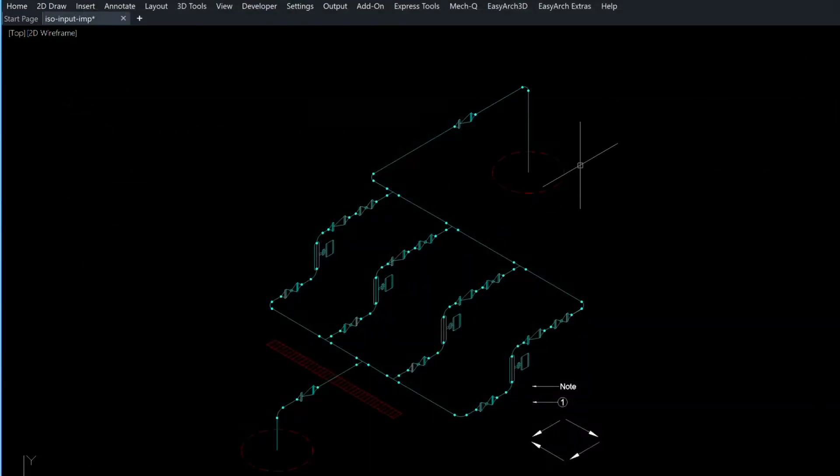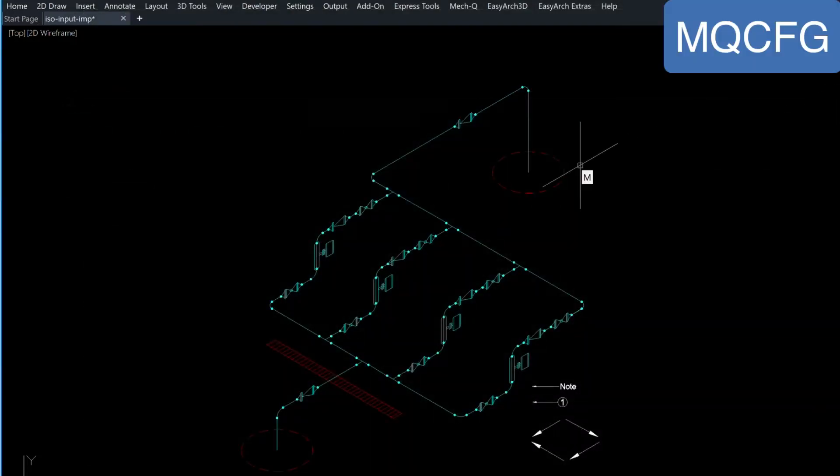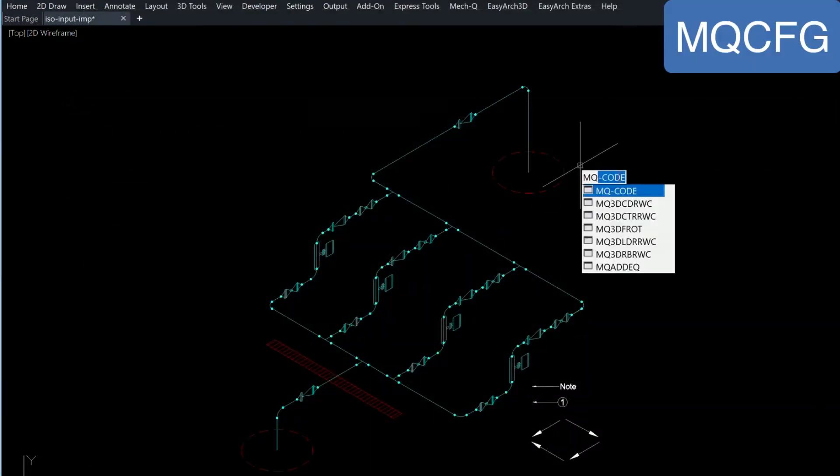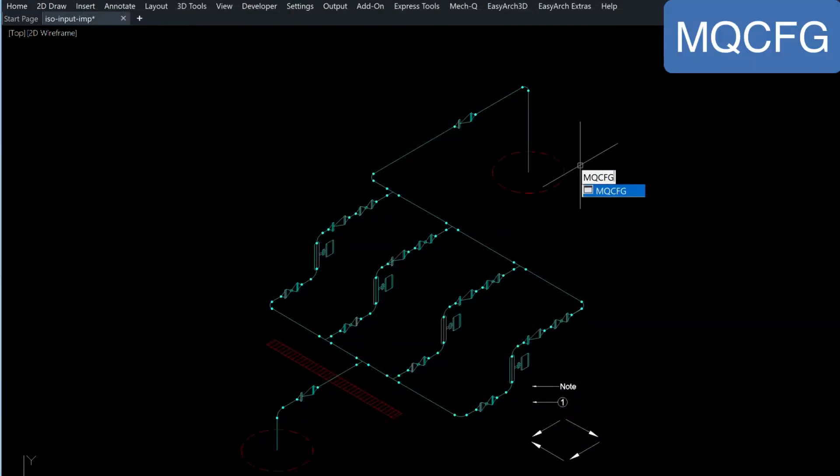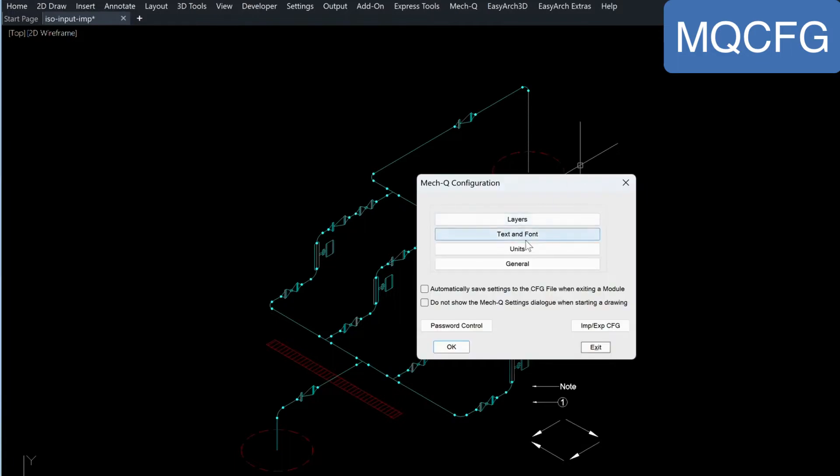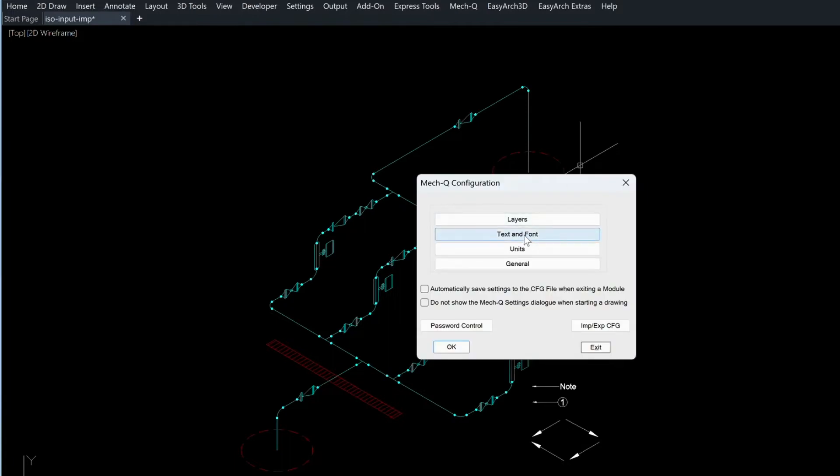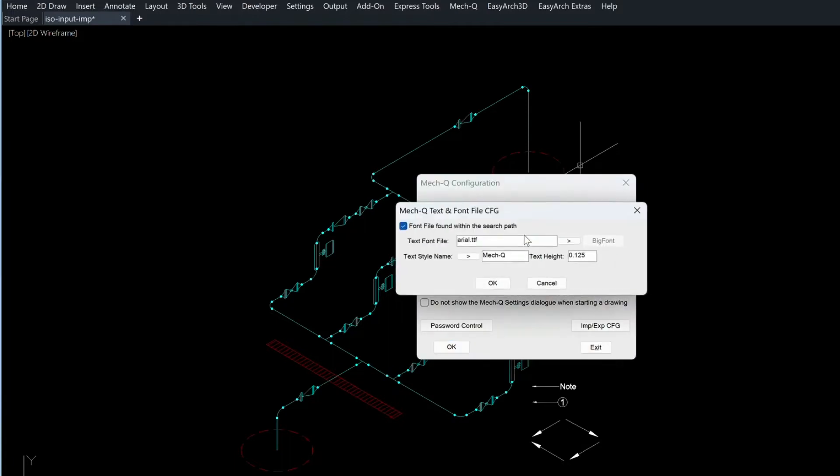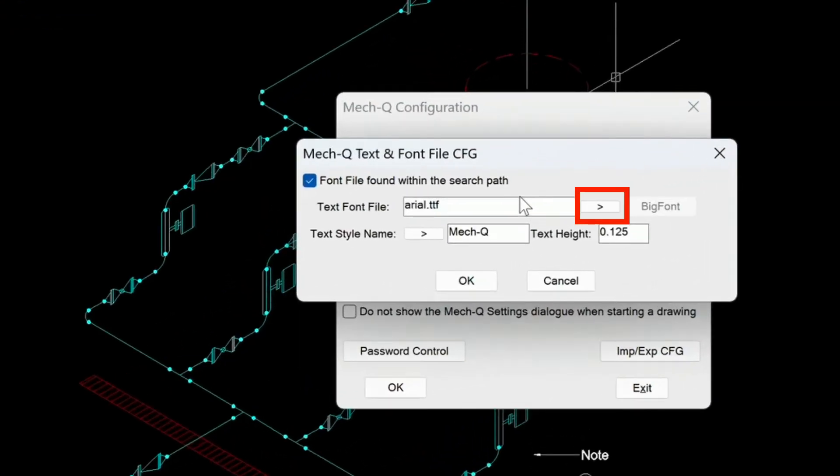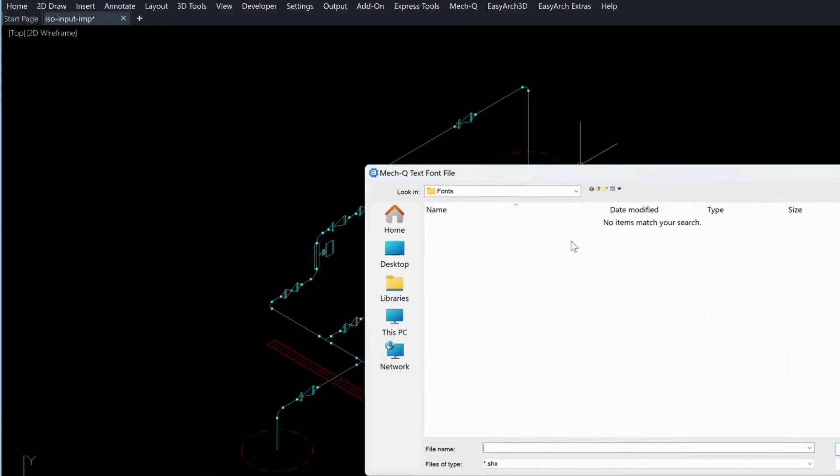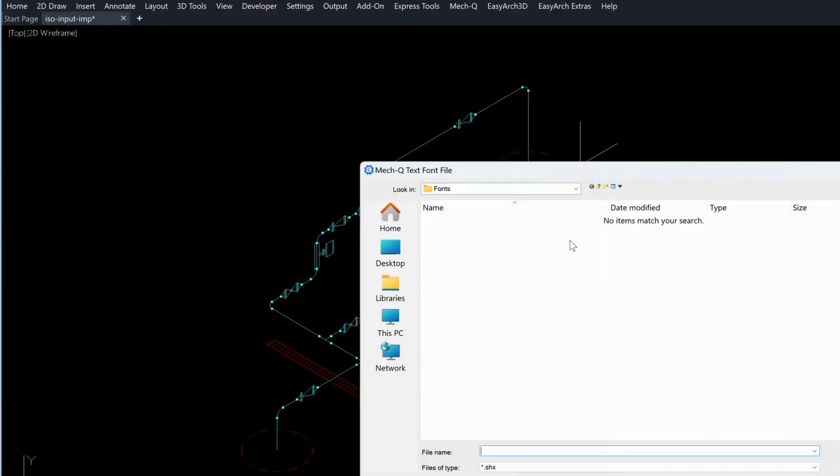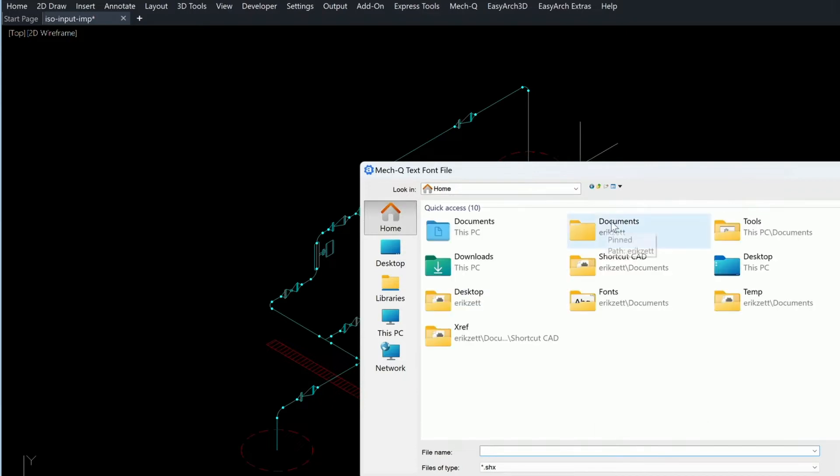So once you've done that, then you can type the MQCFG, and then click on Text and Font. And there's a little right arrow here. Just click on this, and then browse to that same folder. Go to the Documents folder here.